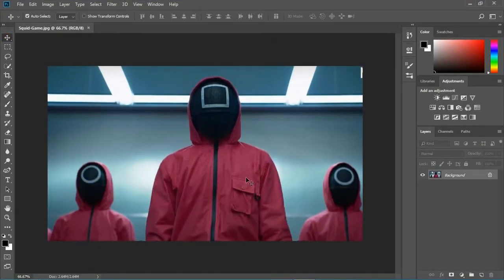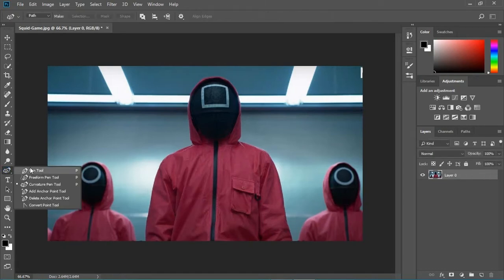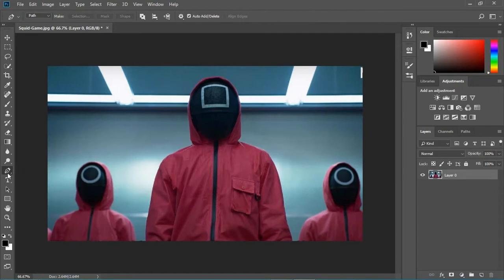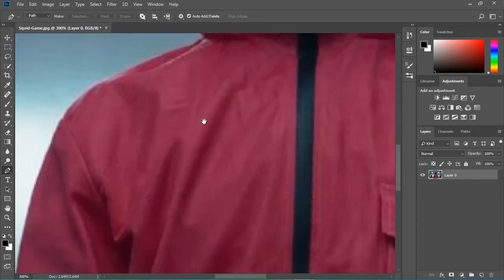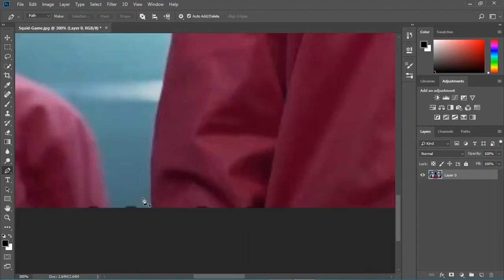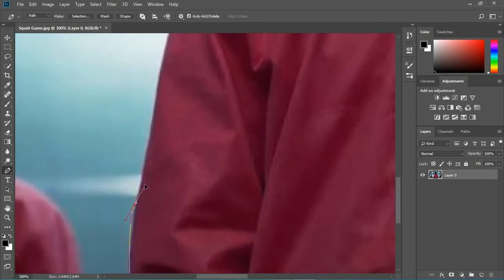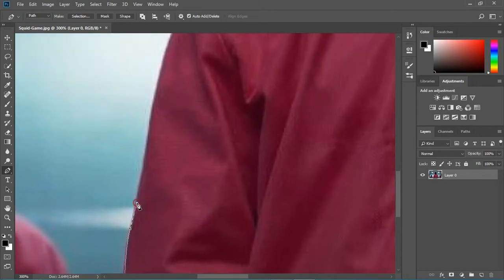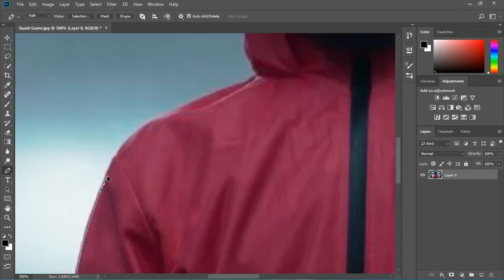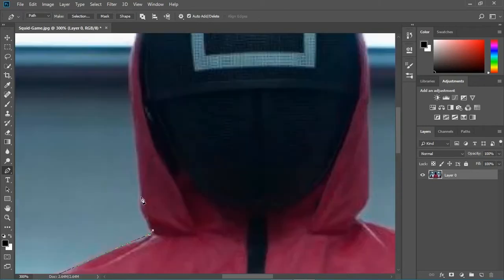We are in Photoshop now and we're gonna start doing our thing on this image. We're gonna grab our pen tool and start painting this guy out. You're gonna click a point, click another point, drag it out just like this, and alt-click to cut the handle. I'm gonna do that on all of his body.